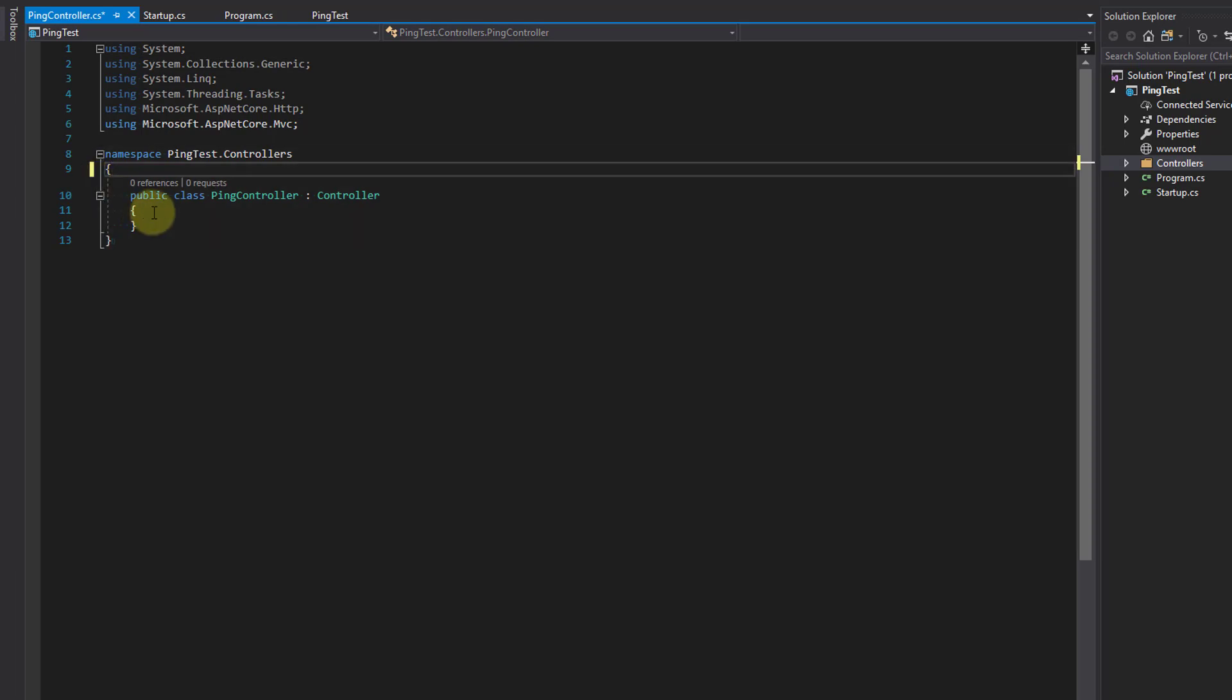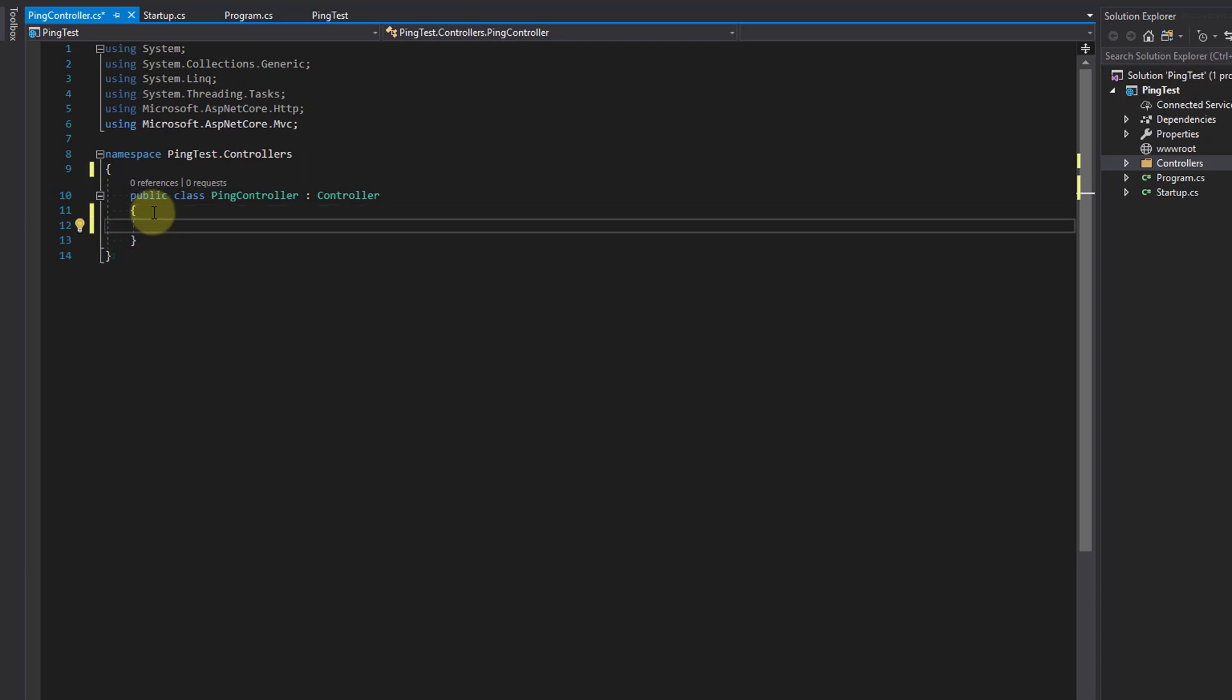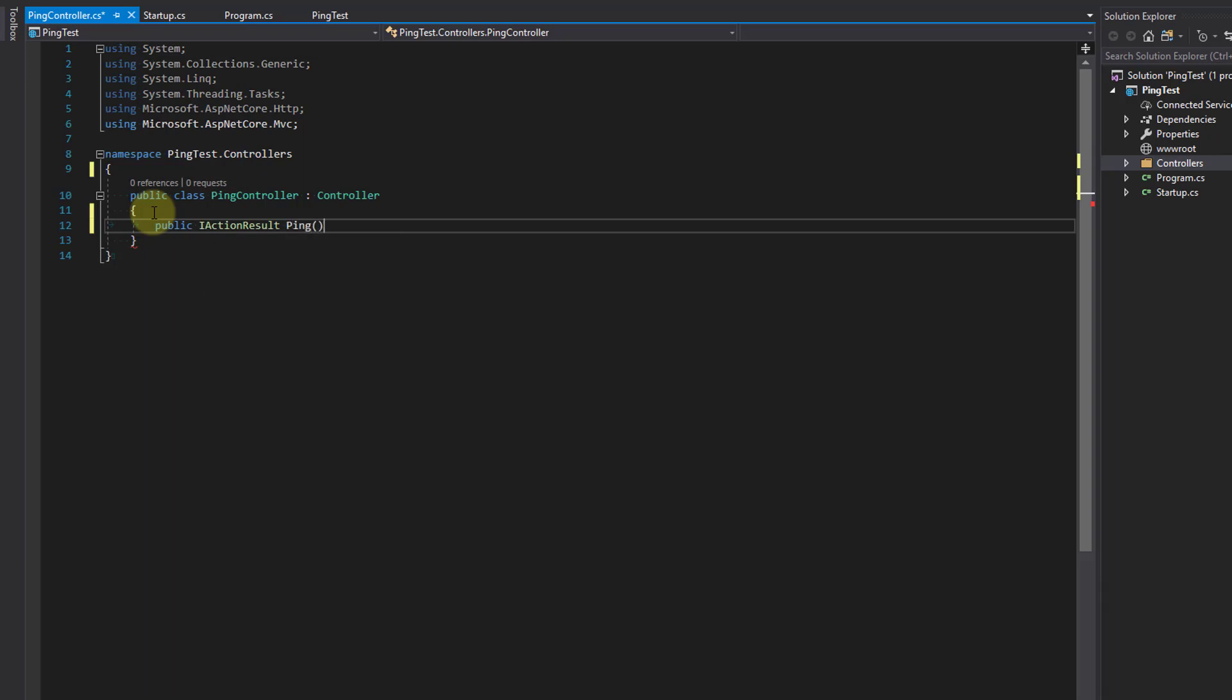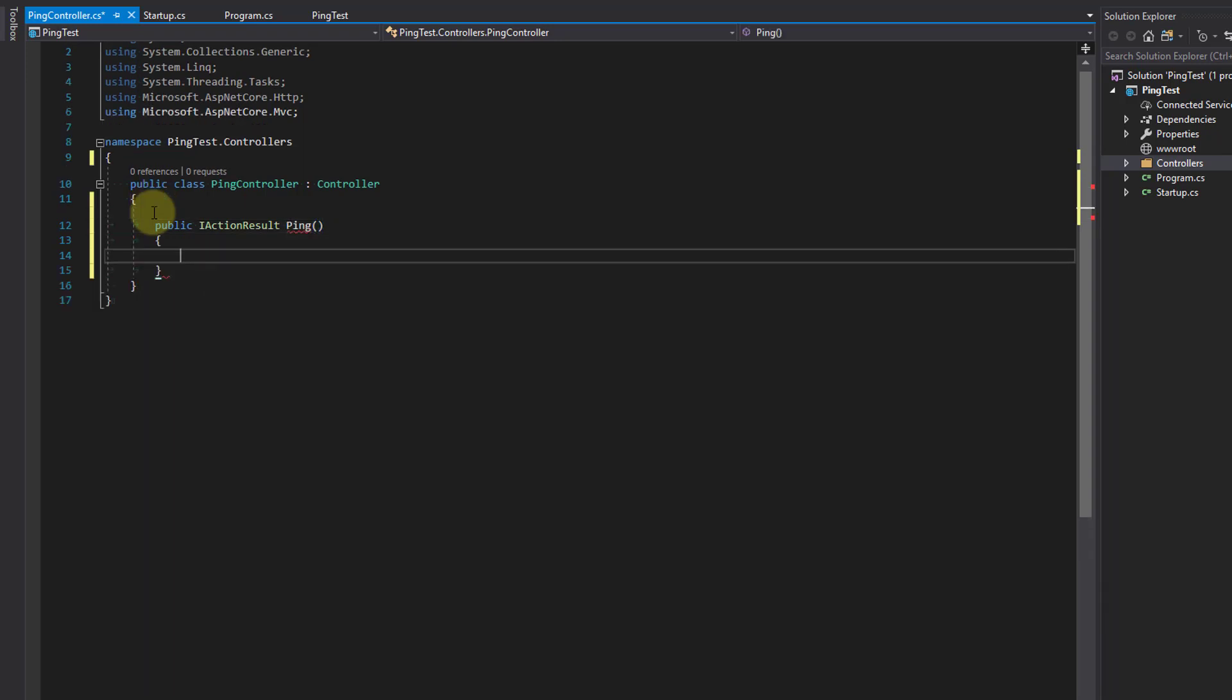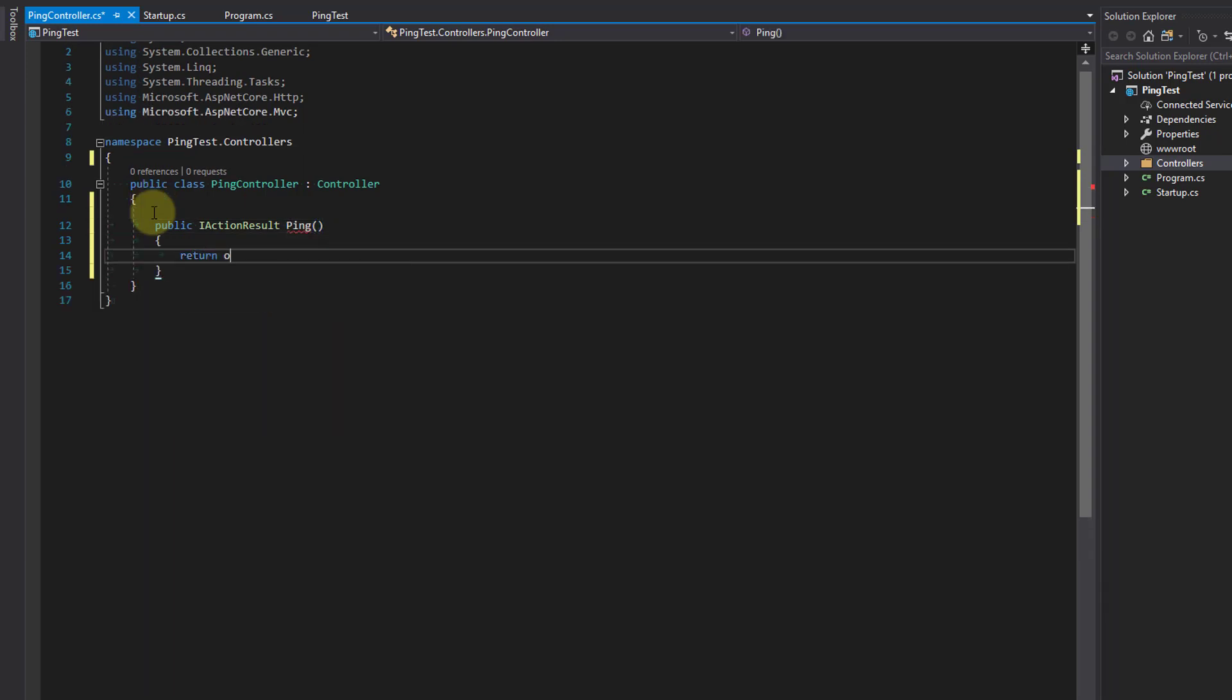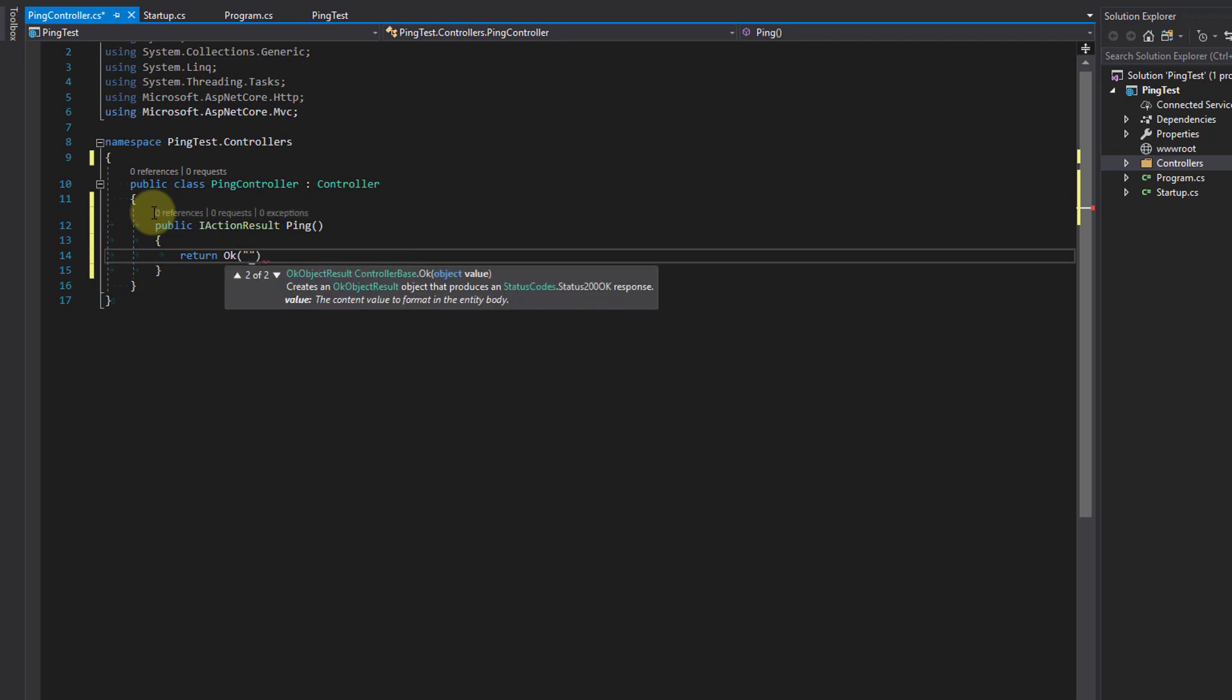Let's start by creating our ping method. We want a method that has a return type of IActionResult with the method name of ping. We will then return OK with a string of pong so that when we hit our endpoint, we'll be returned a status code of 200 OK and the string pong.